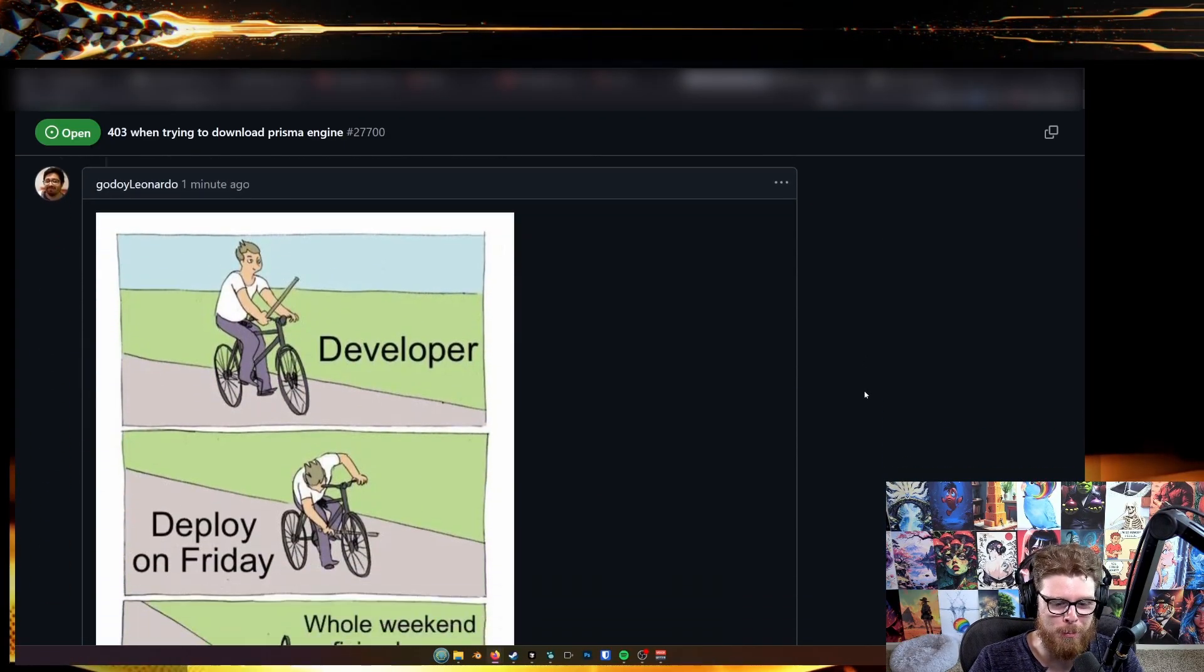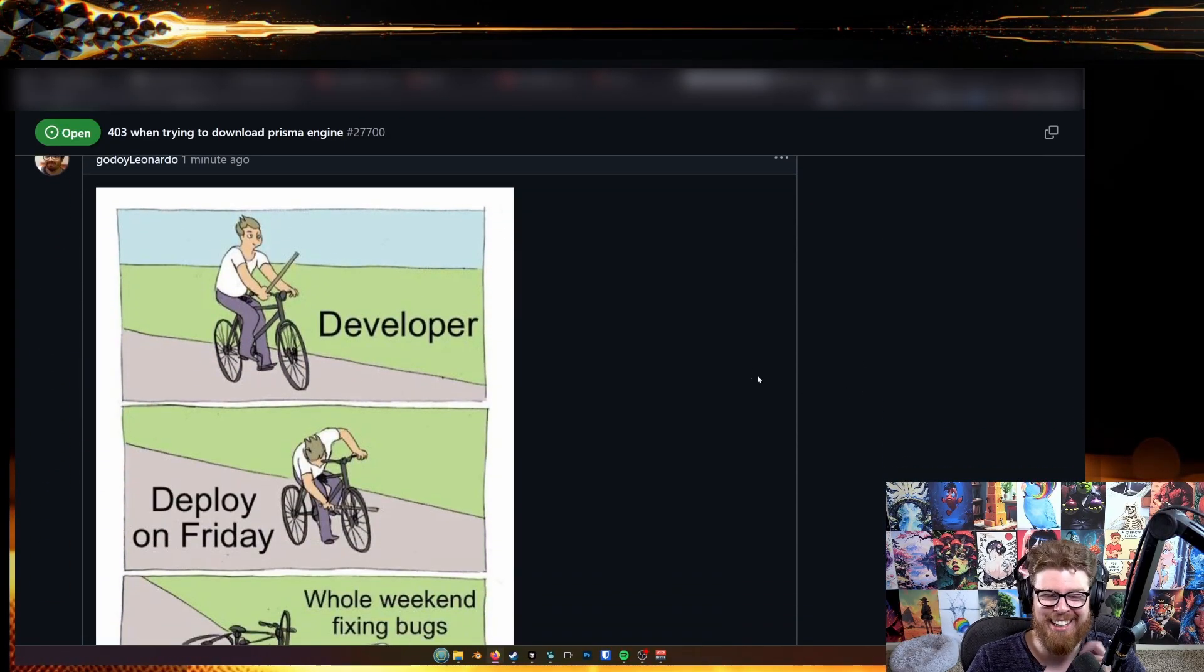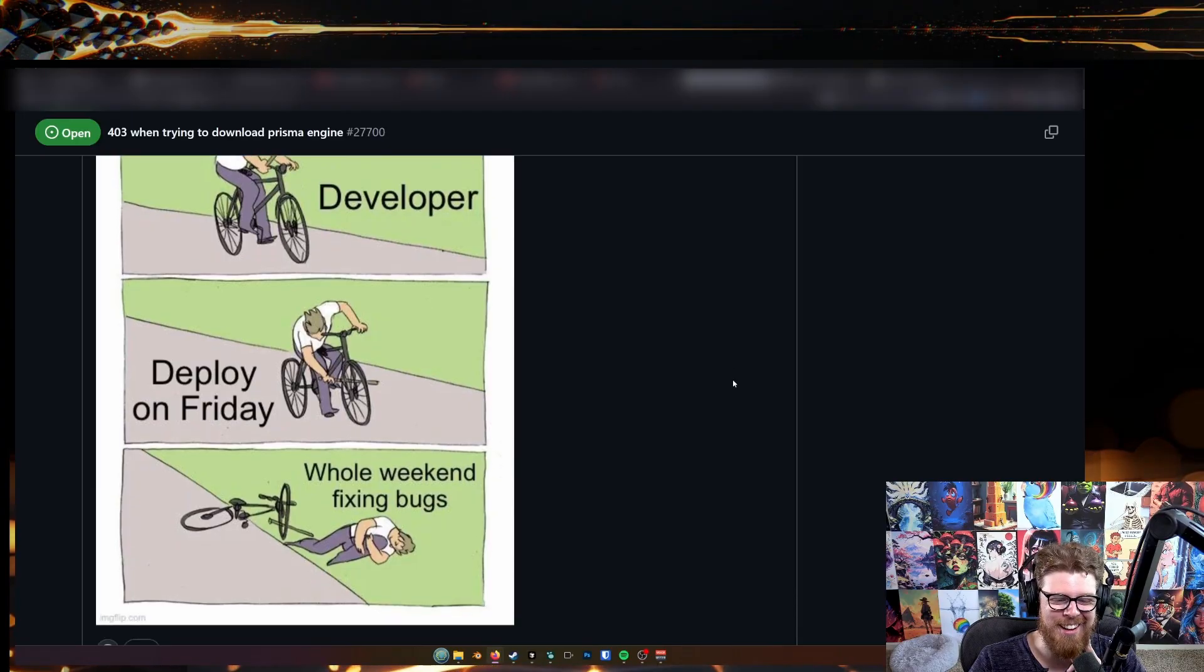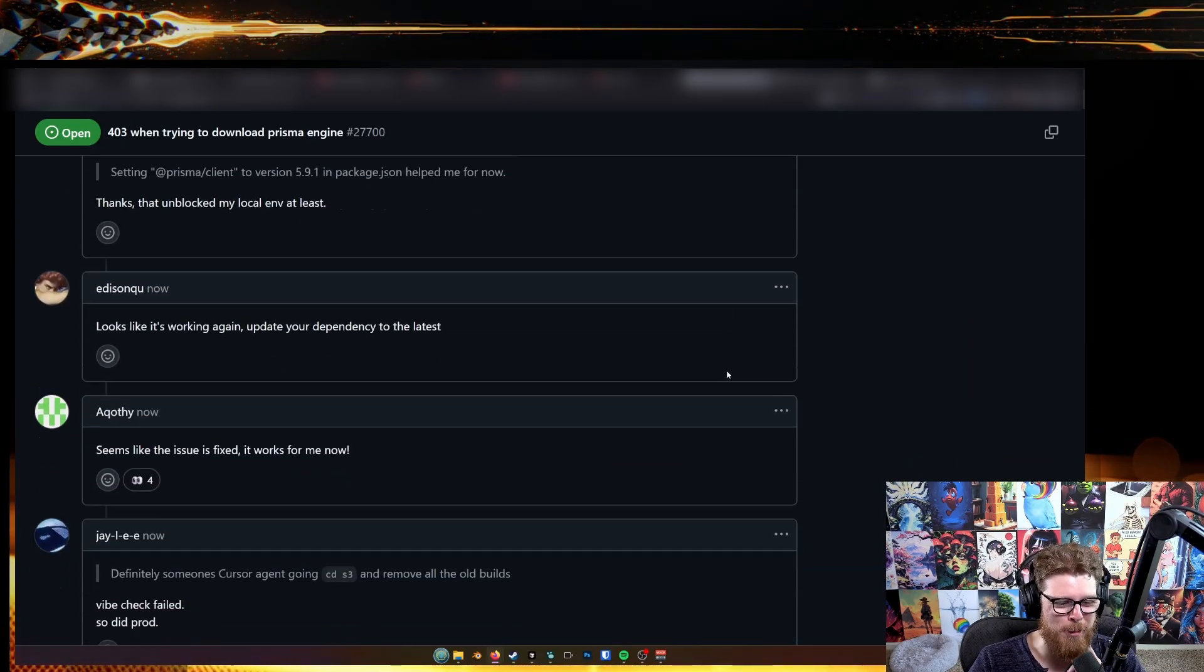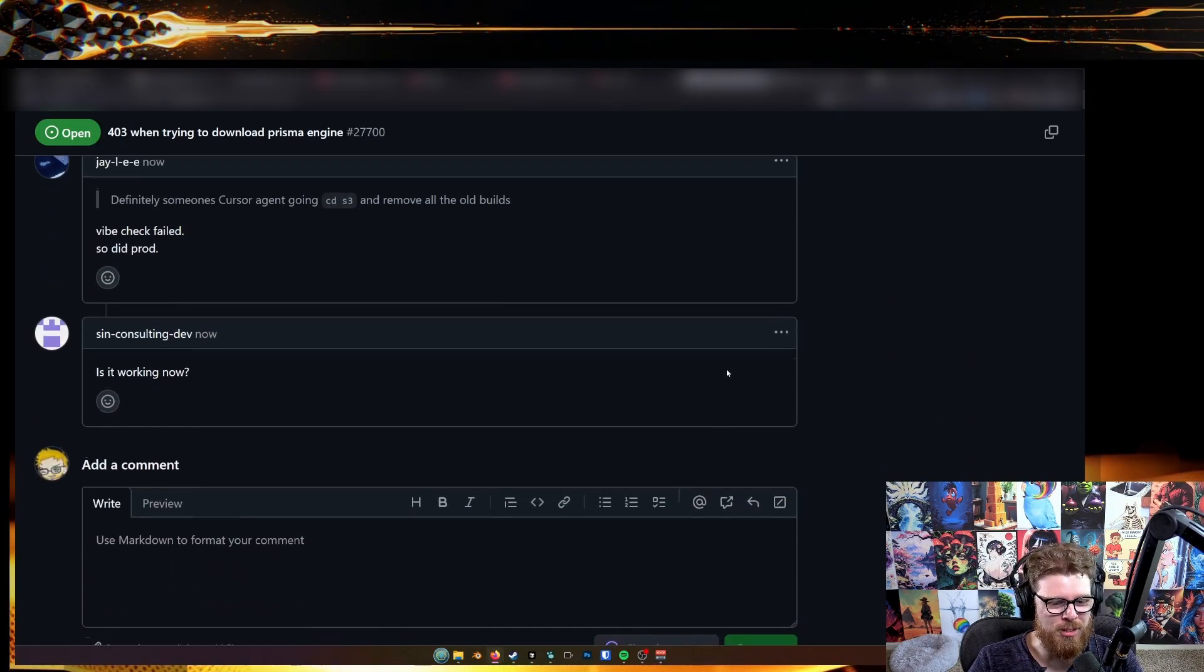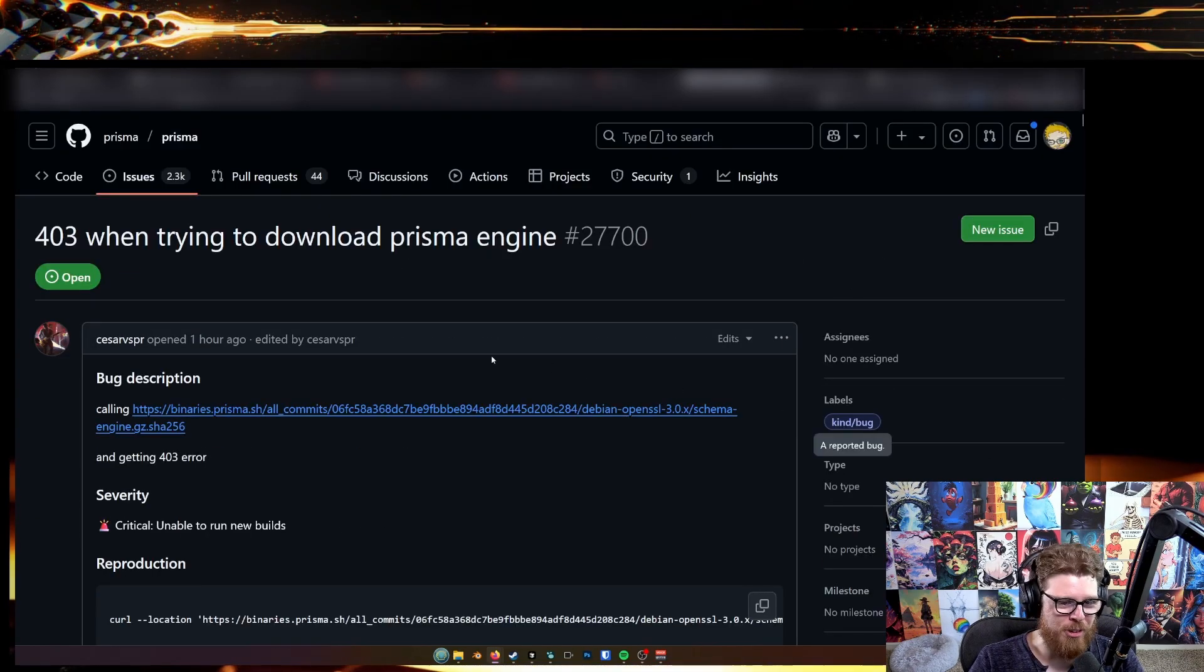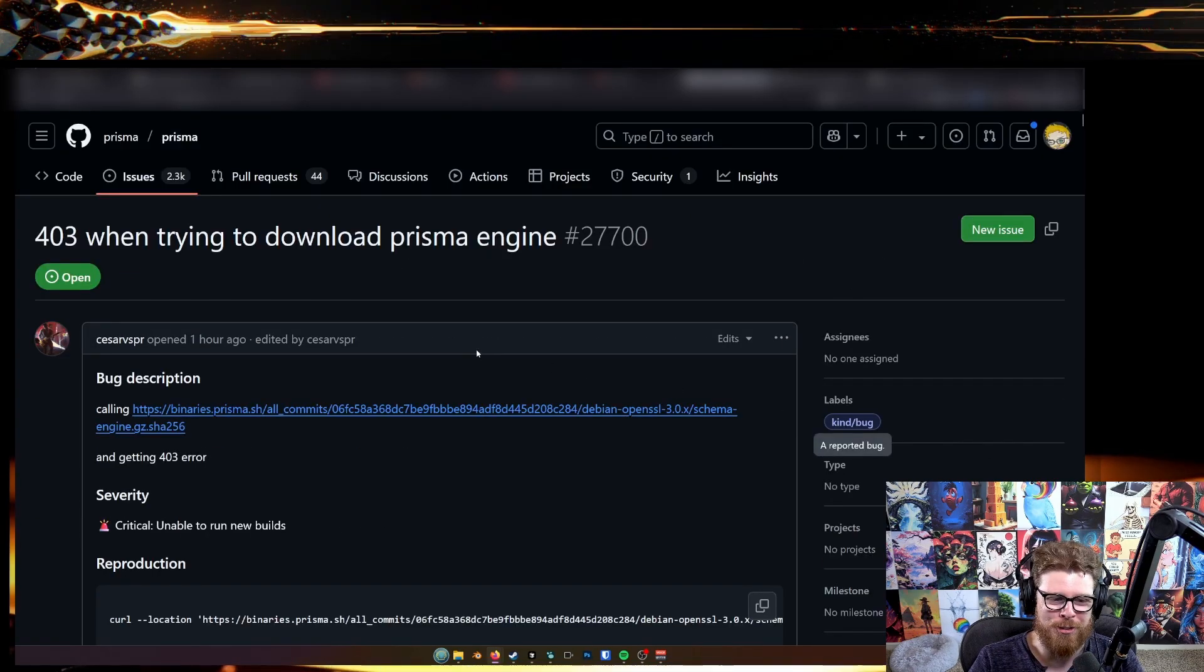And there are a bunch of people in this thread deploying on Fridays and then they're going to be fixing bugs. This is incredible. So this thread started like an hour ago. That's incredible. I found it so quickly.